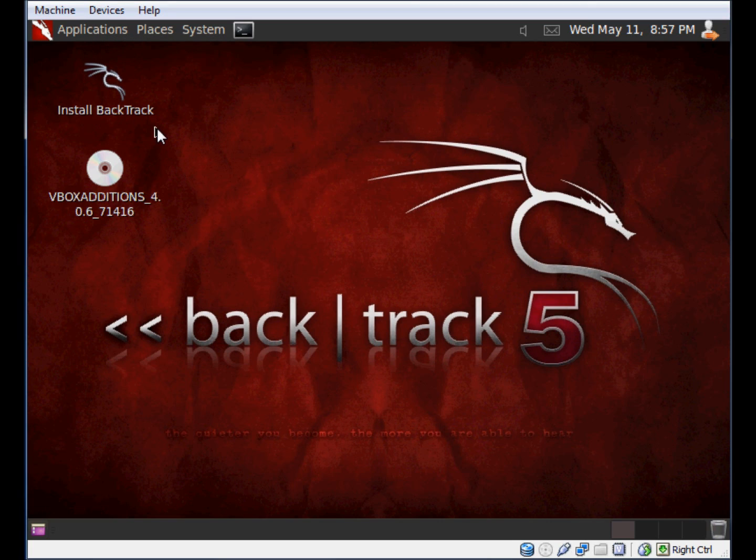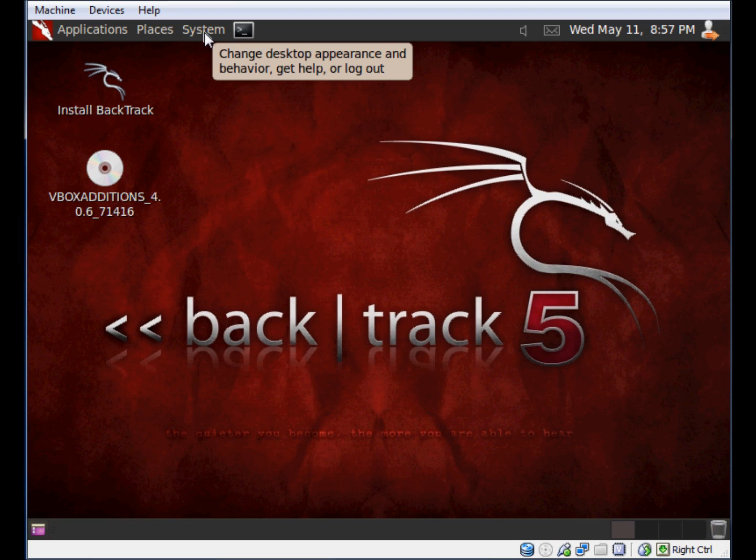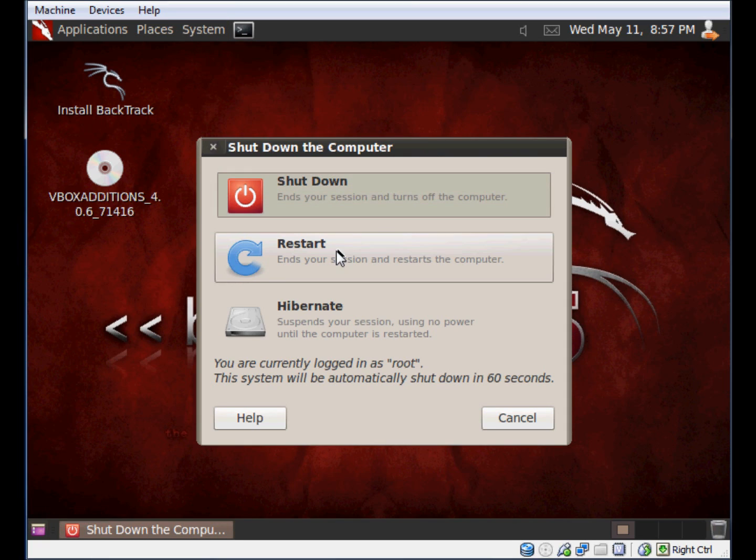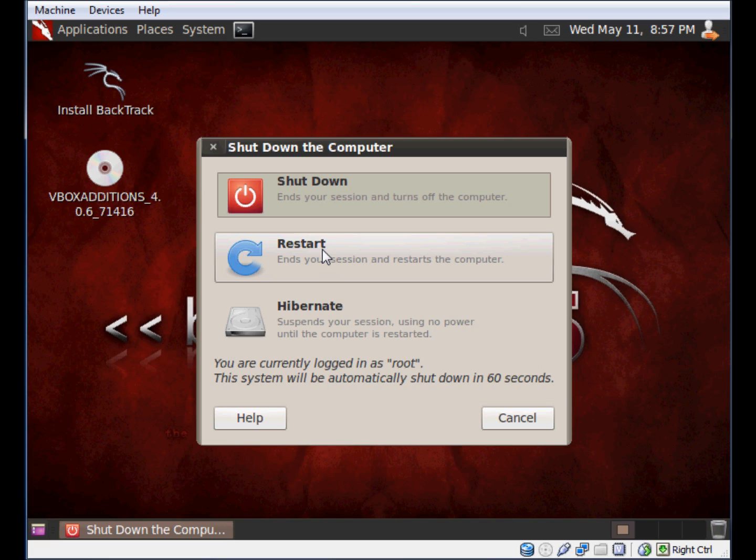We're going to go ahead and do a restart on my computer just to make sure that the settings take effect. I'm going to click on System, and within System I have a shutdown option, and this gives me an option here to restart. So I'm going to restart my computer, and the Guest Additions will be installed. This is completing the video on installing the Guest Additions within Backtrack 5 for the GNOME desktop.